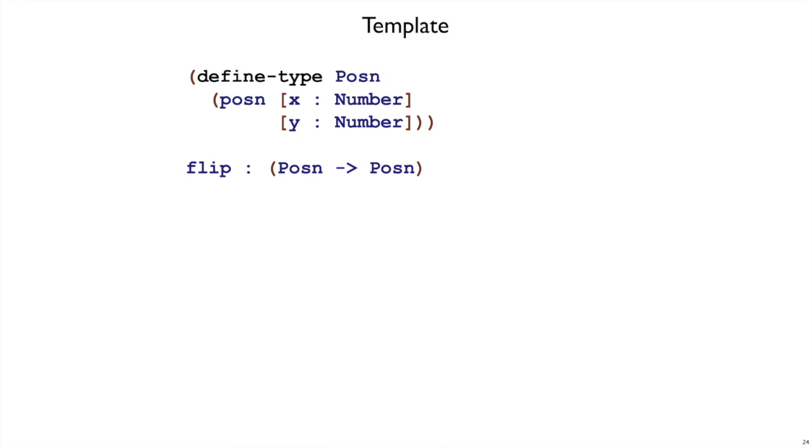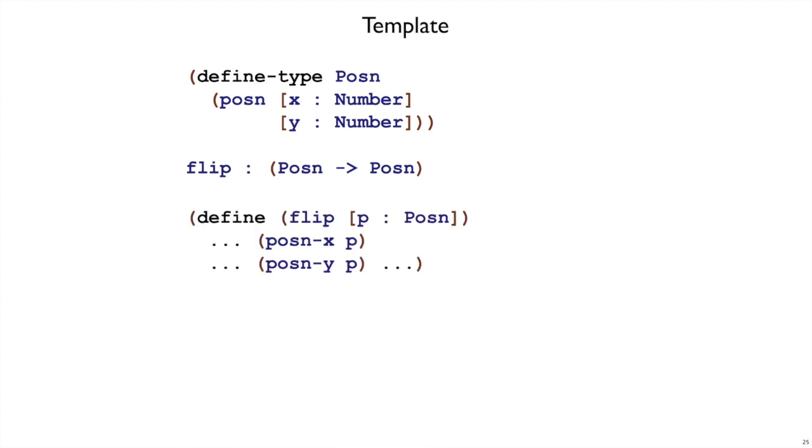Now we can look at the template. Remember that the template sets up the flip function, declaring that it takes a p, which is a posen, and then it looks at the things that are available in the body of the function. We could just write p here, but in fact we have more specific information than just p.